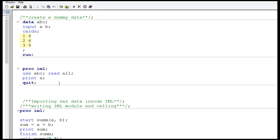What if we want both columns in a single matrix? During import, we can use the keyword INTO and give a name to the combined matrix. Let's name it C, so both columns A and B will be placed into matrix C. The syntax is: USE ABC; READ ALL INTO C; and then print matrix C.